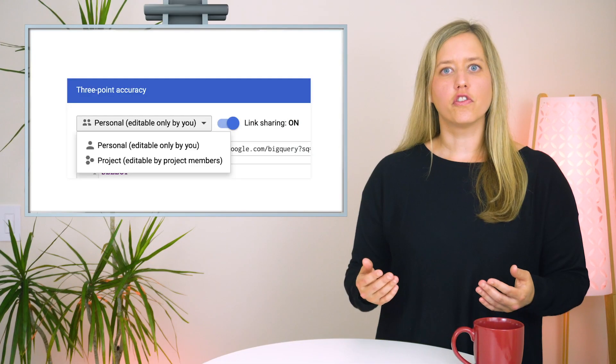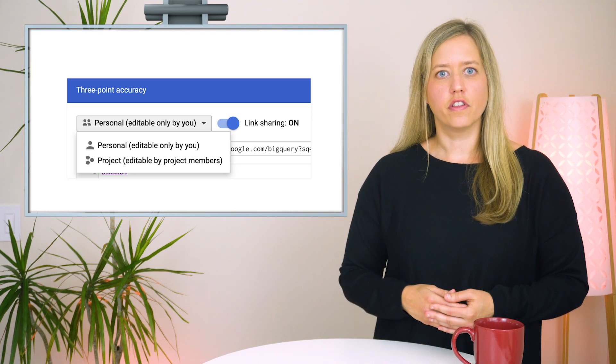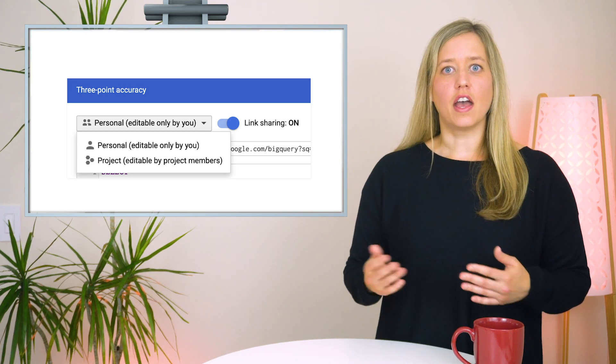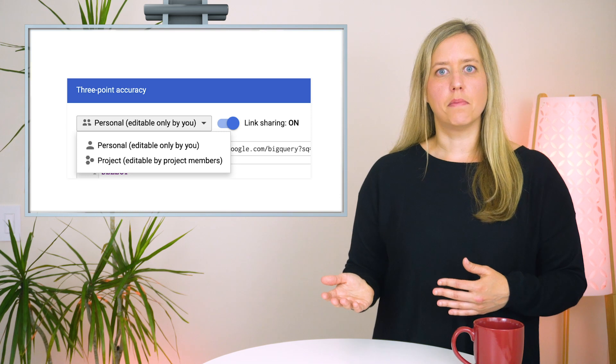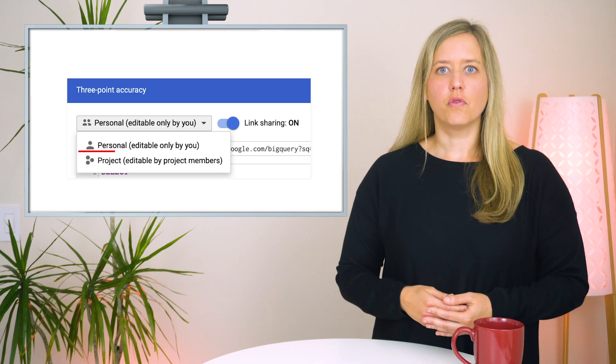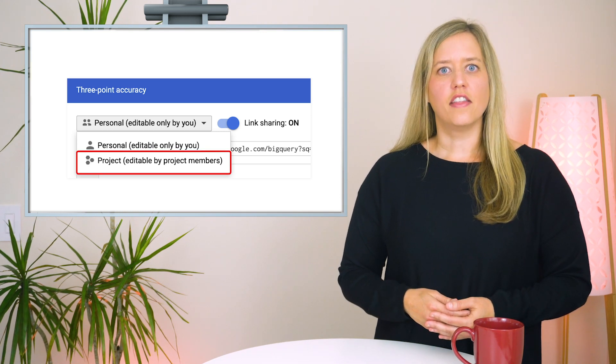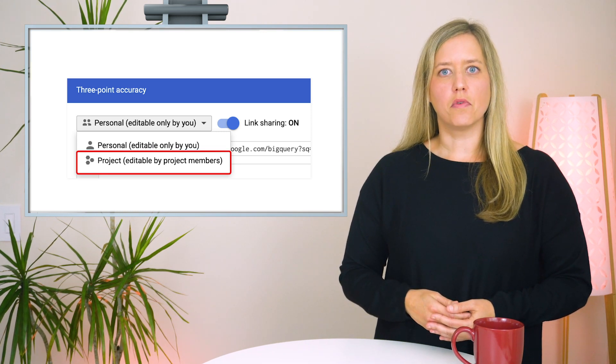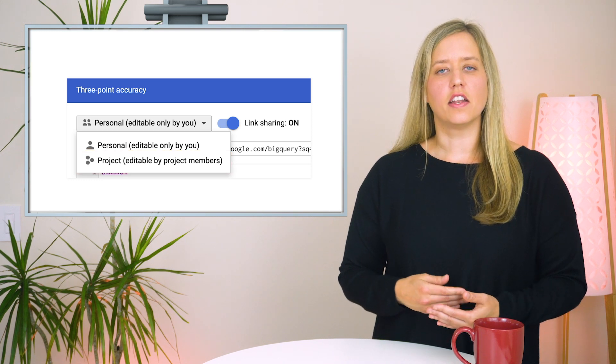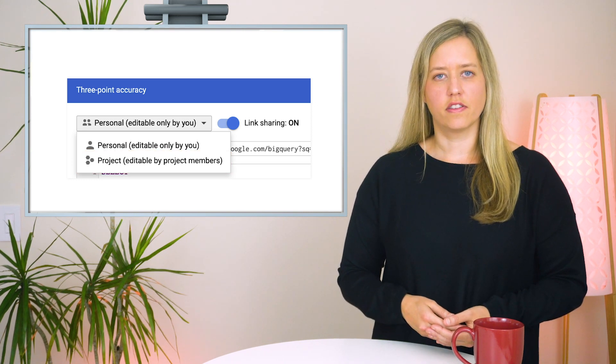Other users will be restricted from editing your personal saved queries. If you're looking to make saved queries editable by your team members, you'll need to change the saved query visibility to project, and then grant your team members the permissions to get, list, and update saved queries in your project.